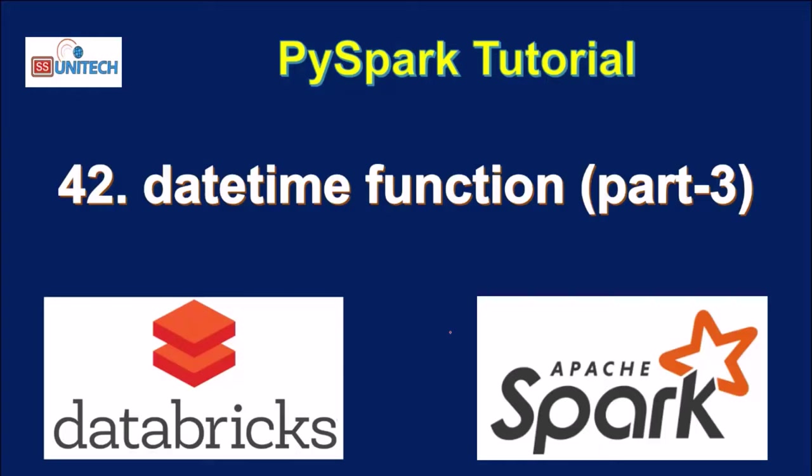Hello, welcome to SS Unitex. This is a continuation of PySpark tutorial. This is part 3 of date time function.